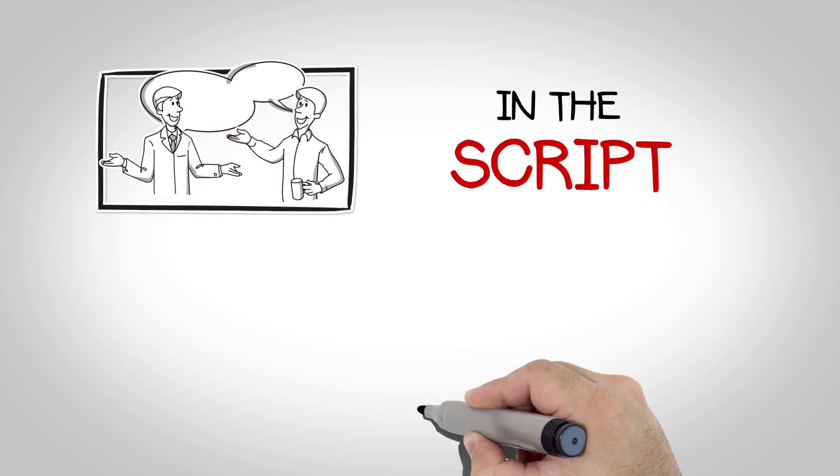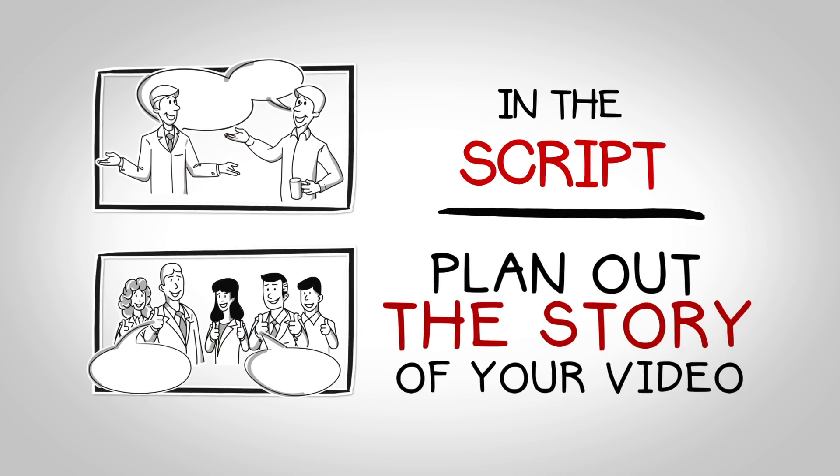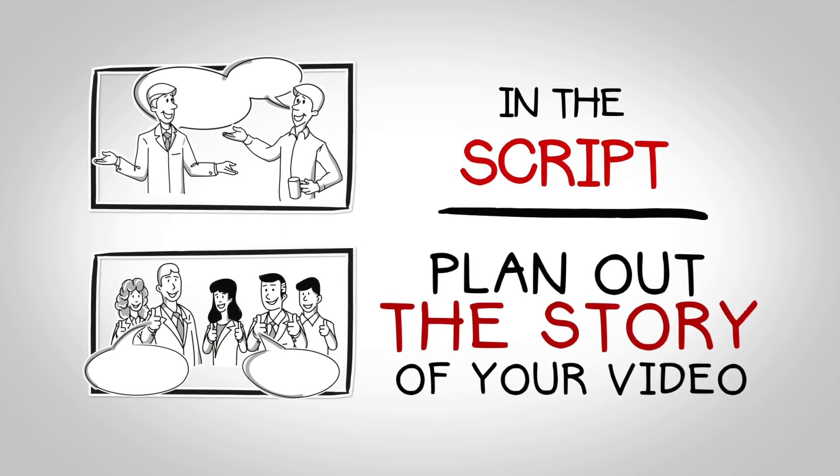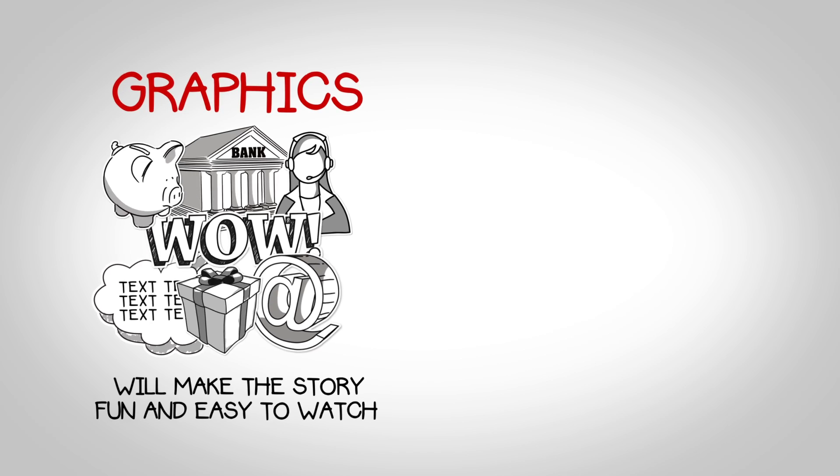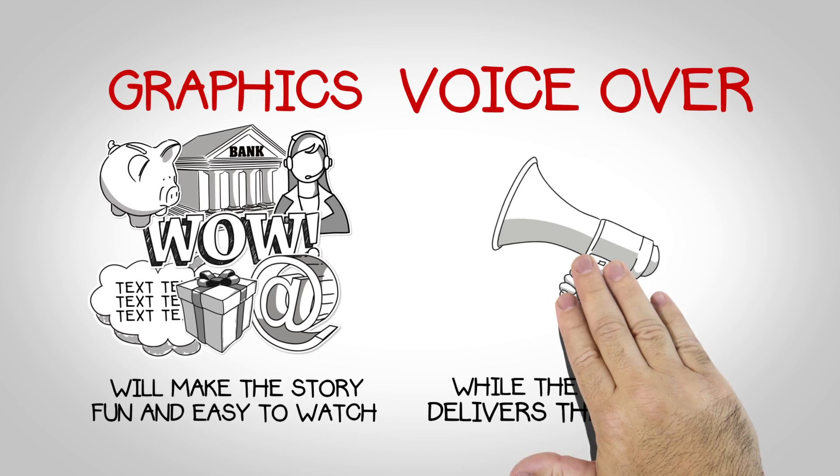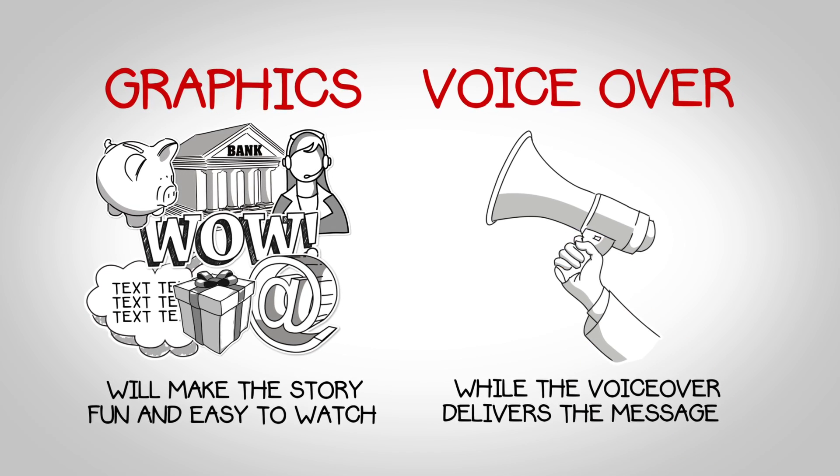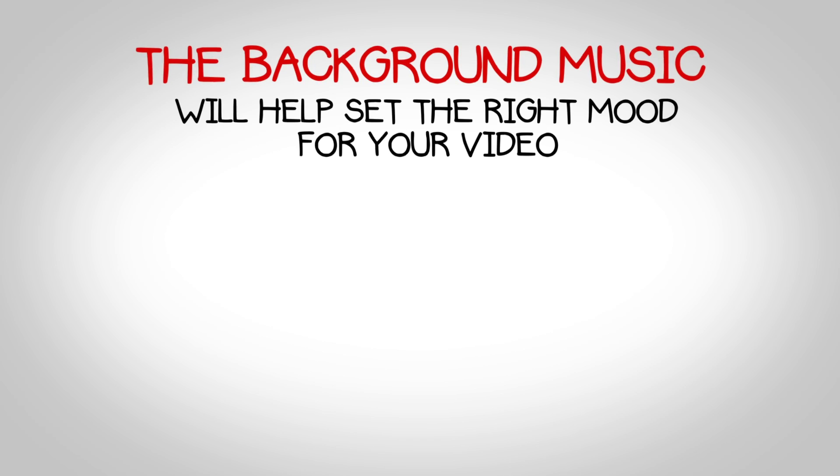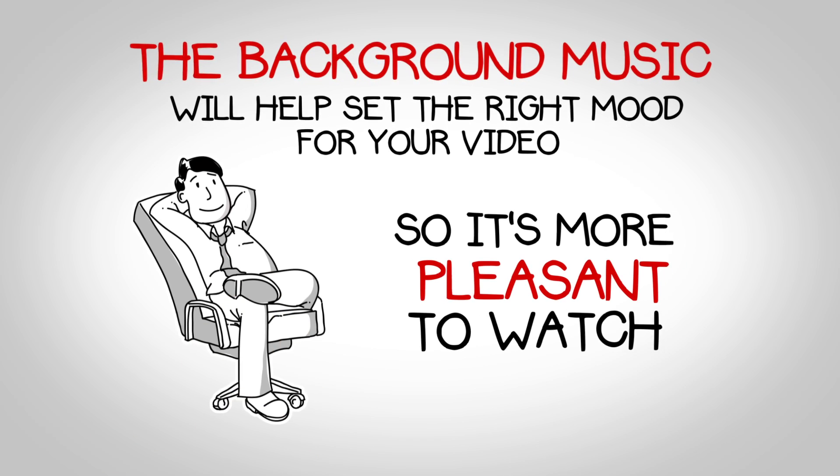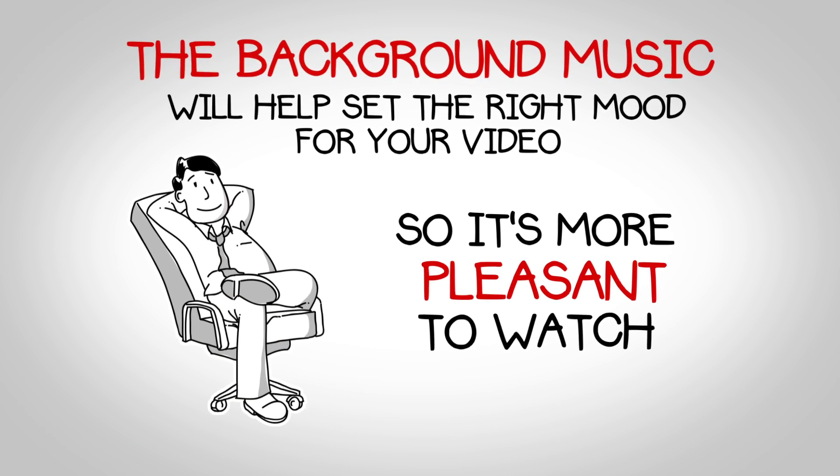In the script, you plan out the story of your video. The graphics will make the story fun and easy to watch while the voiceover artist delivers the message. The background music will help set the right mood for your video so it's more pleasant to watch.